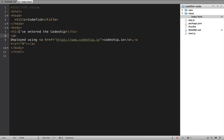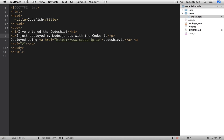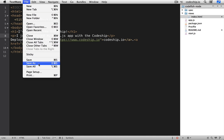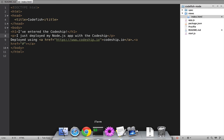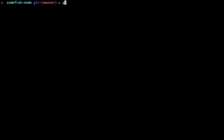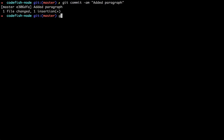I add a paragraph: 'I just deployed my Node.js app with Codeship' to the landing page. I commit and push the change.